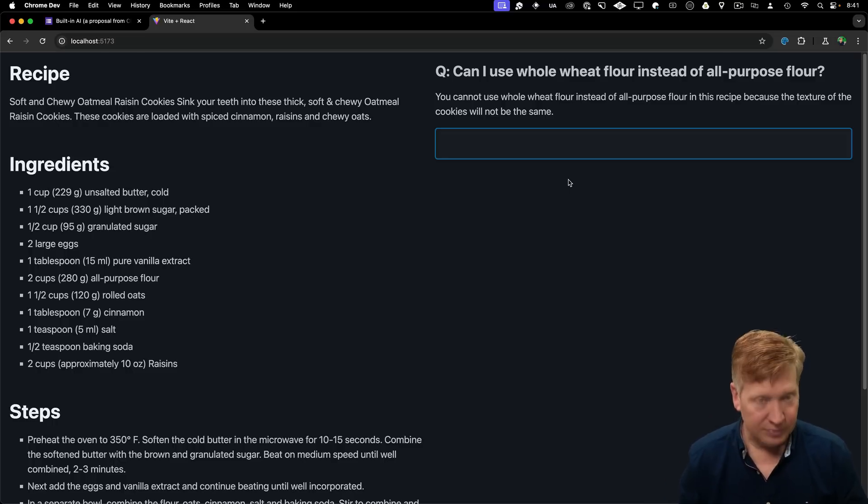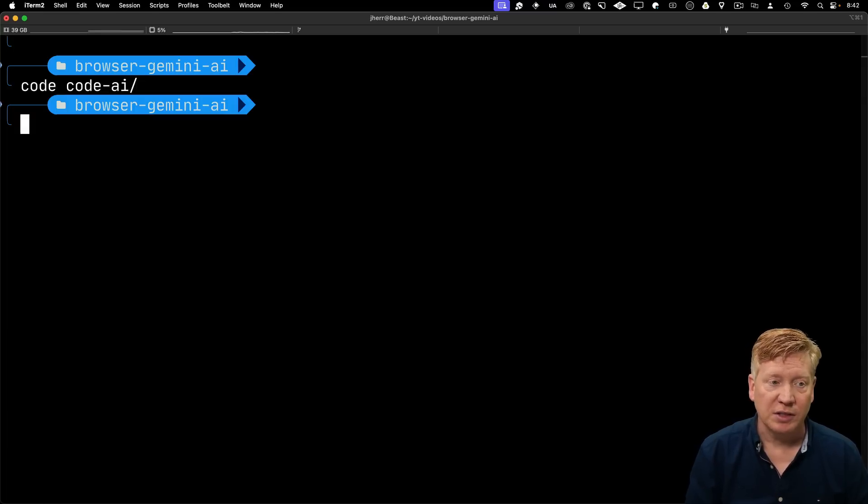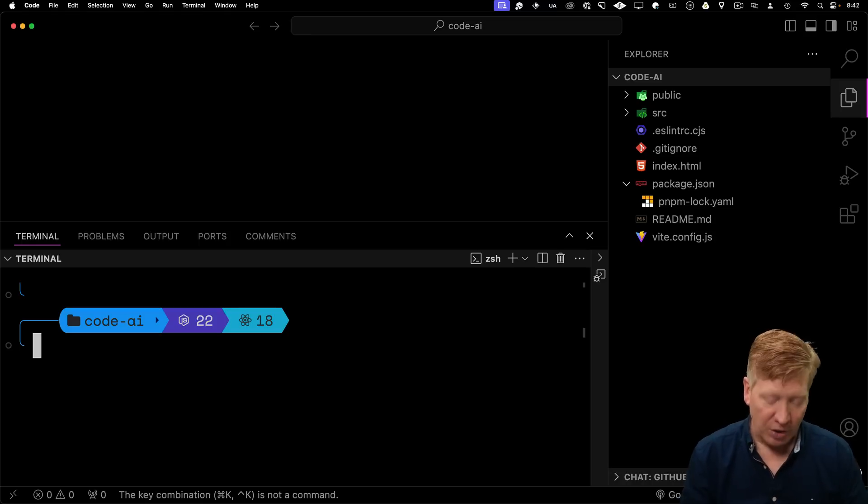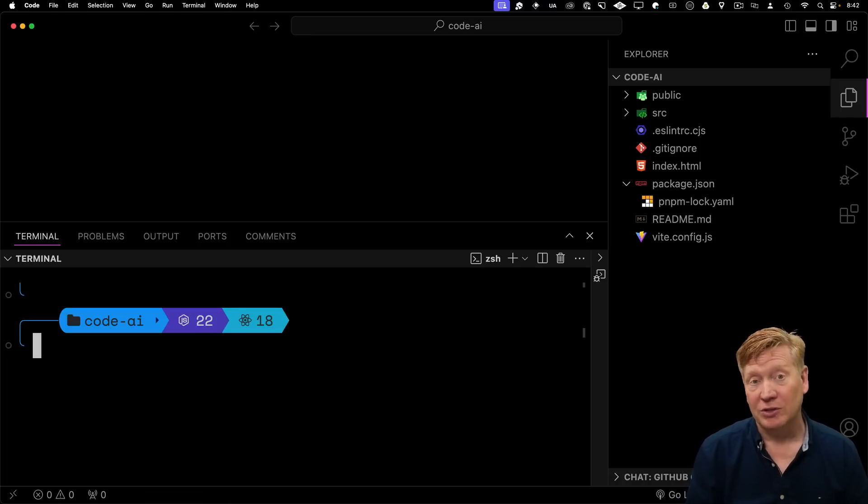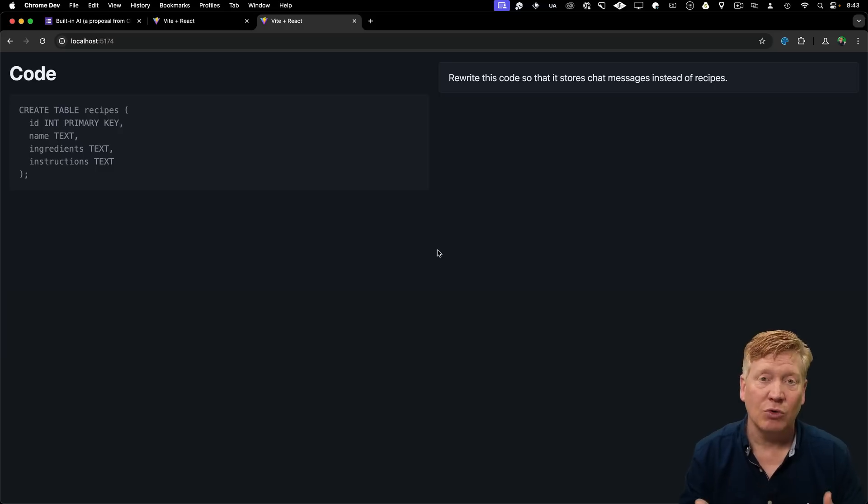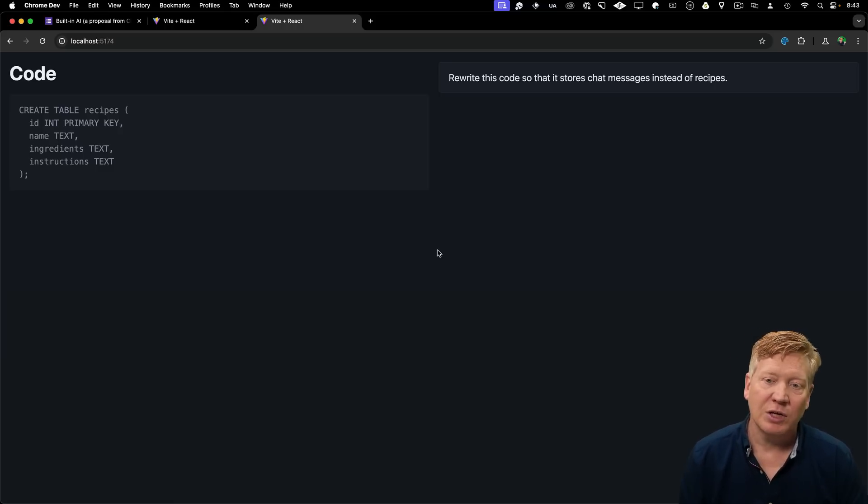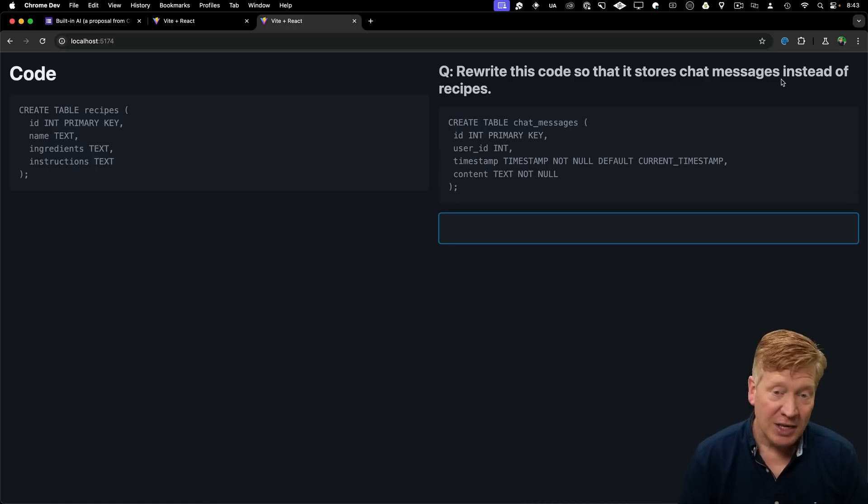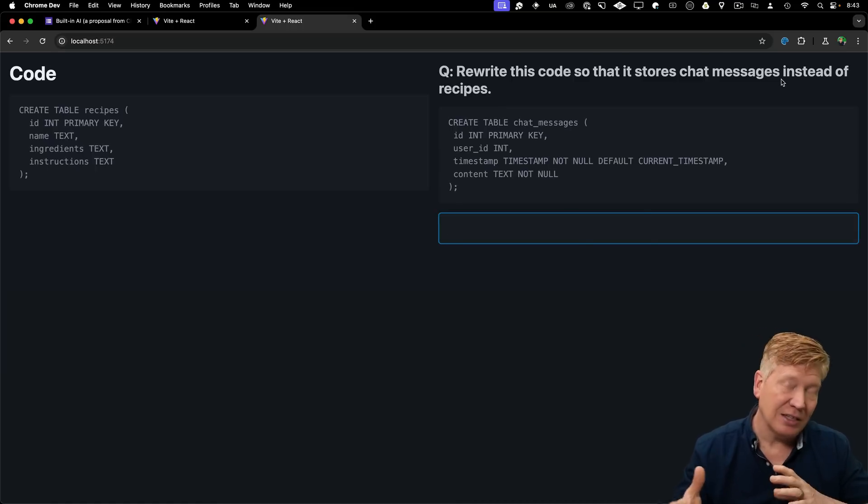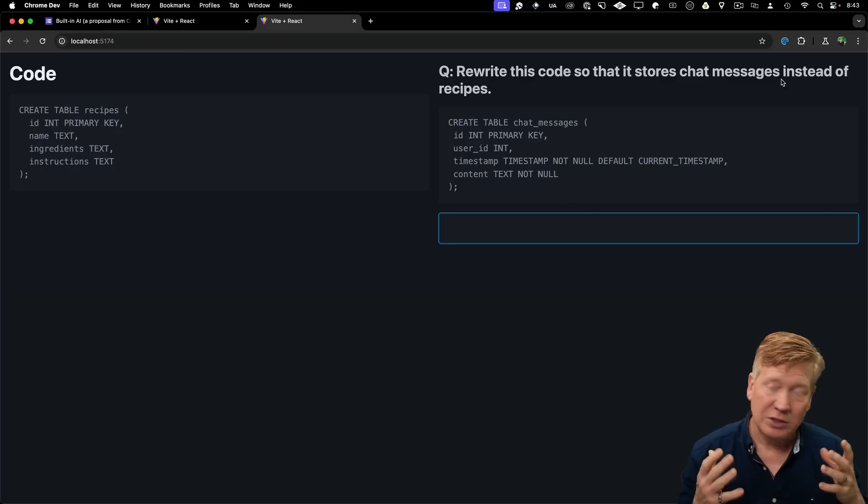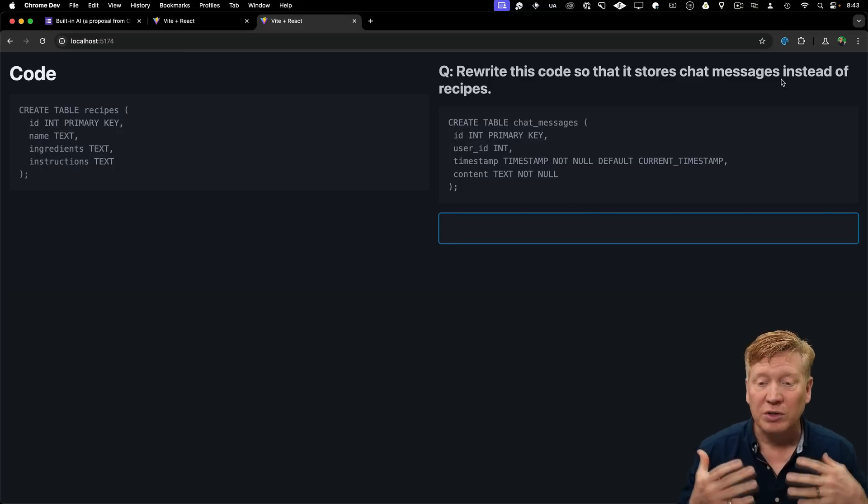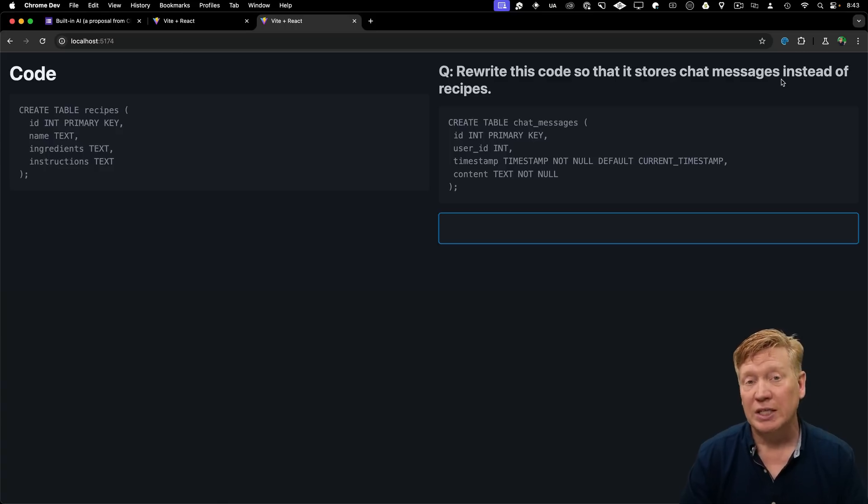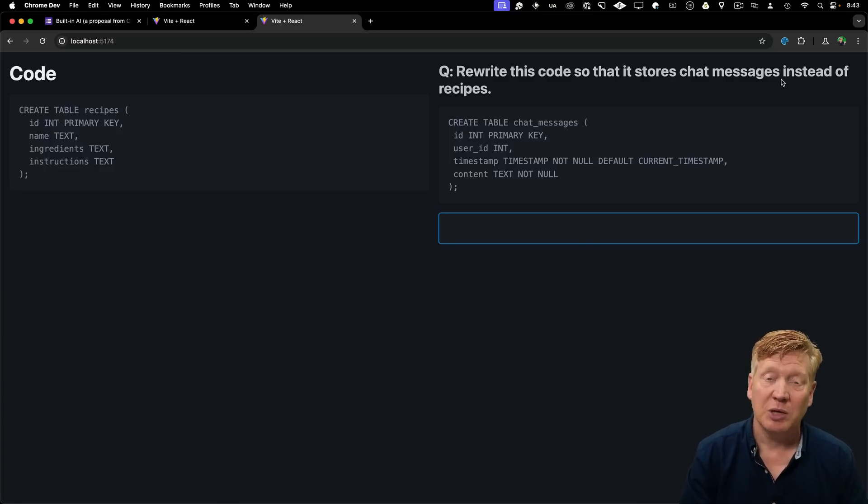In that same project, there's also Code AI. This is essentially exactly the same project, but we use code instead of an oatmeal raisin cookie. Now we've got a SQL create table function under documentation. It creates a table for recipes. Let's see if we can rewrite this code so that it stores chat messages instead of recipes. And yes, we can. It does a really good job with that. I haven't tested the limits of the Gemini AI. I don't know which languages it supports or any of that, but I think this is really cool. And it would be a really interesting thing to see integrated into documentation.